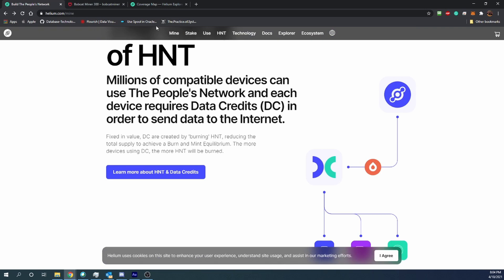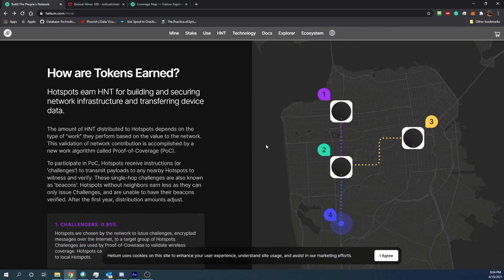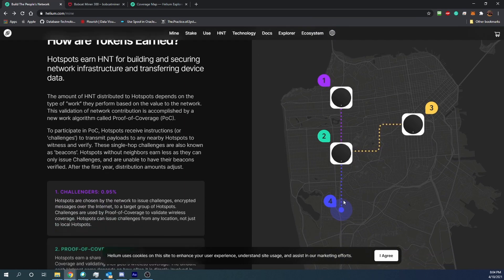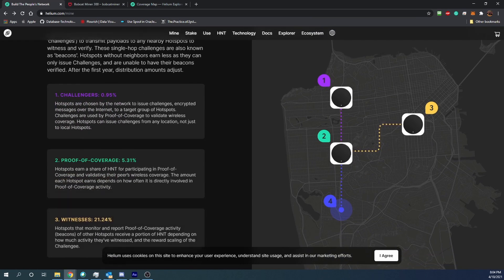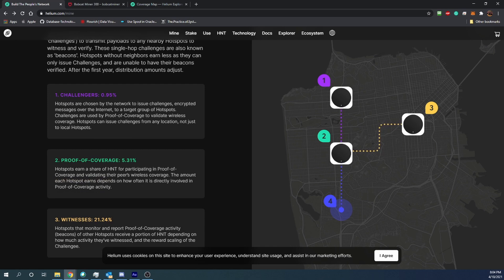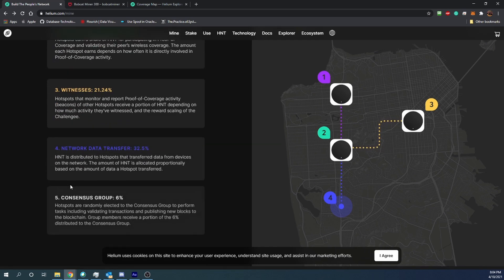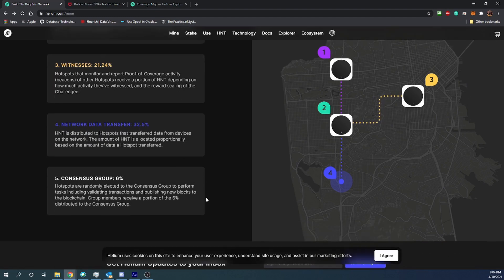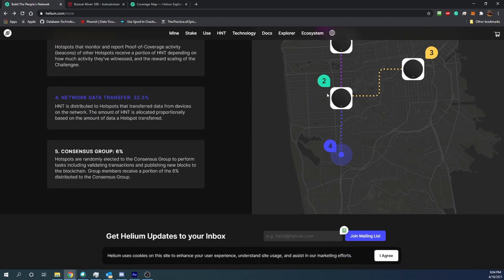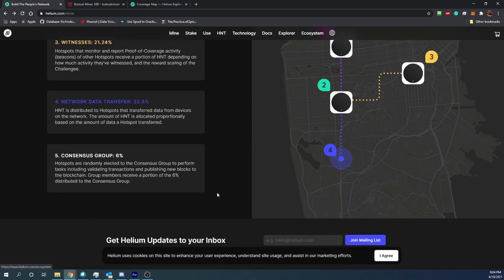All around you can see here we've got a node here that connects up to here, and then the fourth one out here can be an actual device. They kind of go into the details of what each of these do - the challenger, the proof of coverage and witnesses, and then of course the network data transfer. Definitely a really cool system and a really cool blockchain idea.